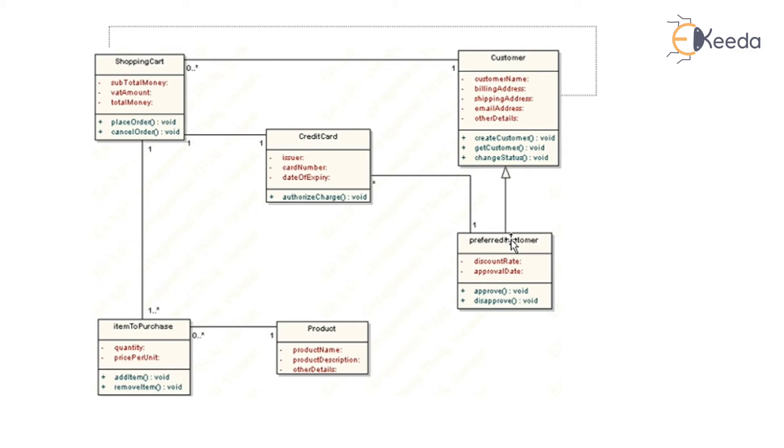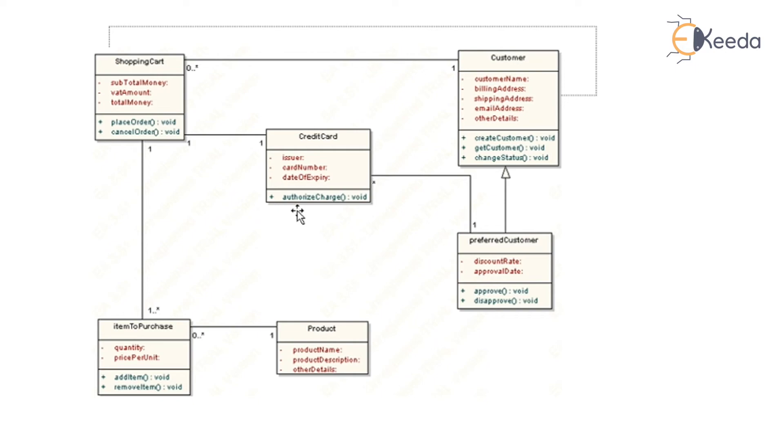A preferred customer is a privileged customer. Credit card will have characteristics like issuer, card number, date of expiry, and it has a function called authorized charge. That is depending upon how many times the credit card was used and based upon certain other factors. That is all about the architectural diagram. Thank you.